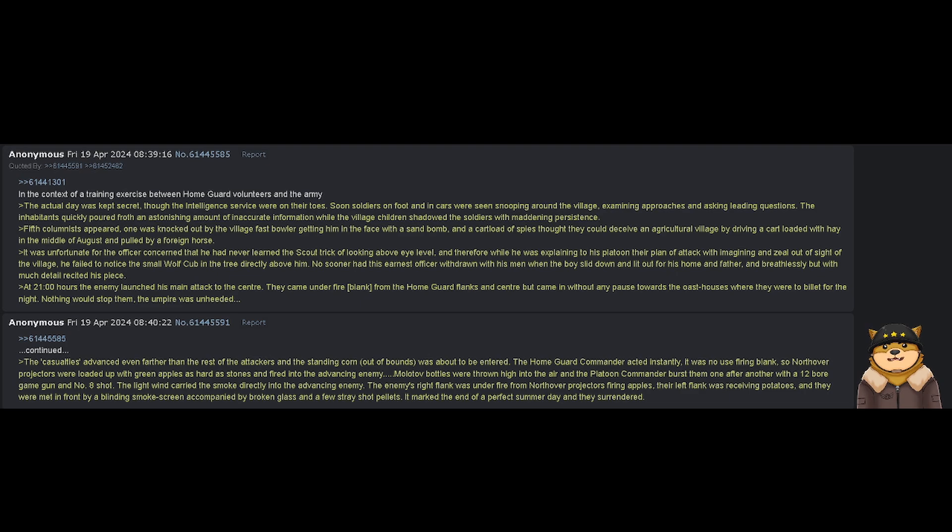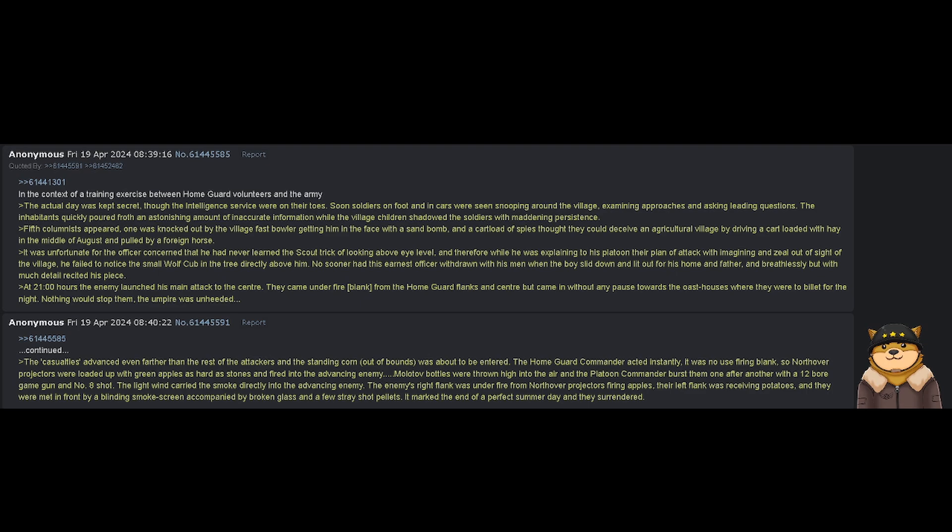So Northover projectors were loaded up with green apples as hard as stones and fired into the advancing enemy. Molotov balls were thrown high into the air, and the platoon commander burst them one after another with a 12-bore game gun and number 8 shot.